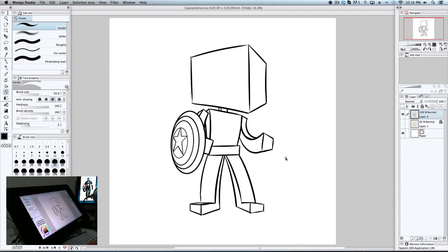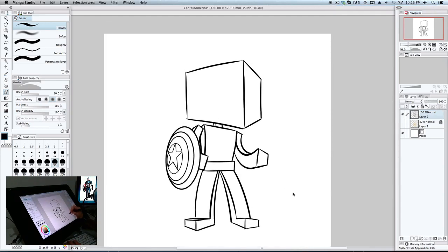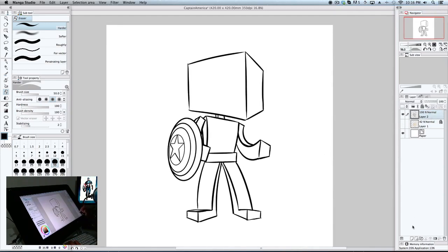I'm going to zoom in a little and tidy up some of this edging. I'm not going to be too pedantic just yet because we still have to do the detail over the top. From here, aside from the shield itself, you could essentially do any character — it all depends on what they're wearing. In this case we're going to do Captain America — more of a movie version, because I actually like the movie.